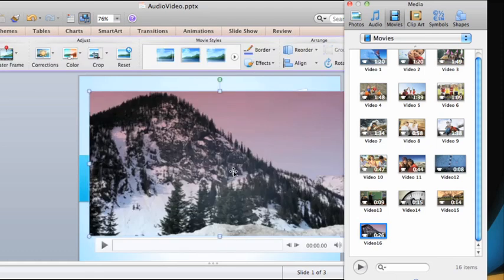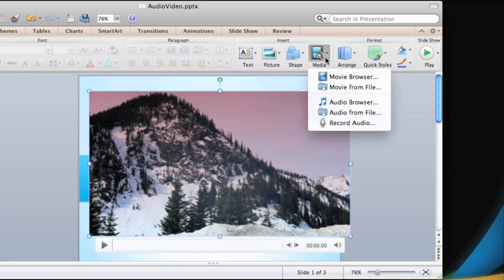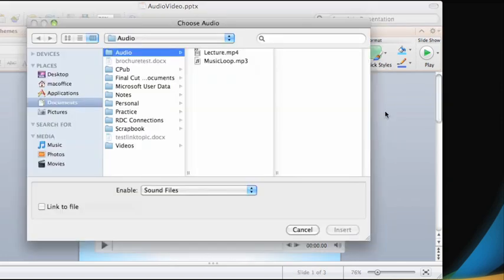Now, let's insert an audio clip. Here's one that is saved on my hard drive.